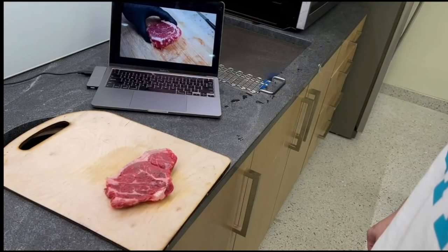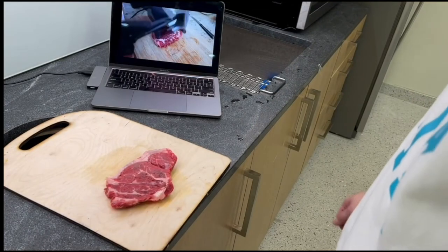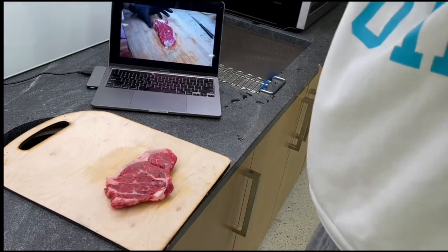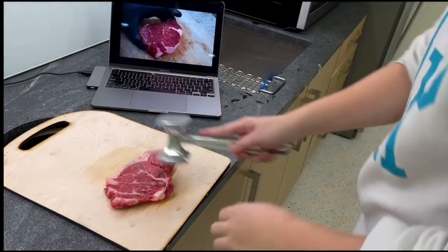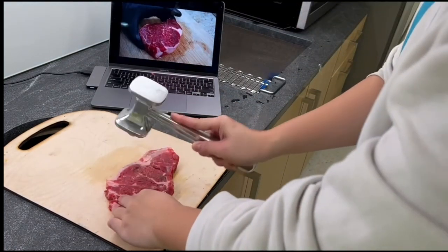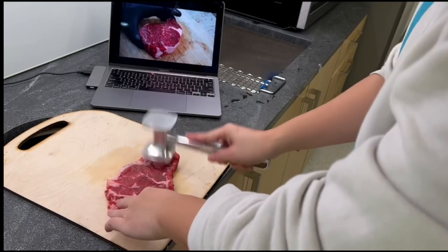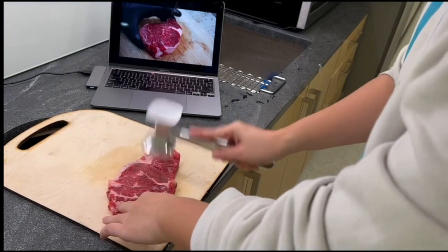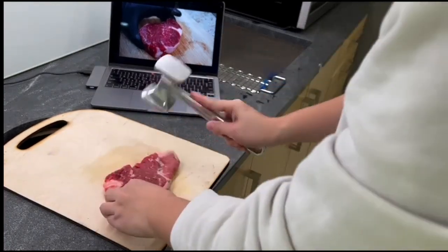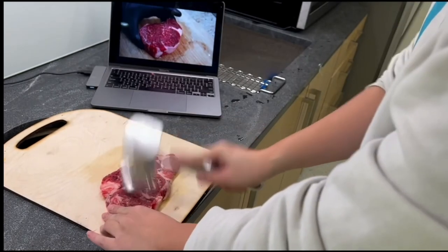Further, interactive recipe apps can work better with a smart cutting board. For example, the system can pause a cooking video tutorial if it detects that the user has not completed the process of meat tenderizing. Once this process is completed, the system resumes the video.